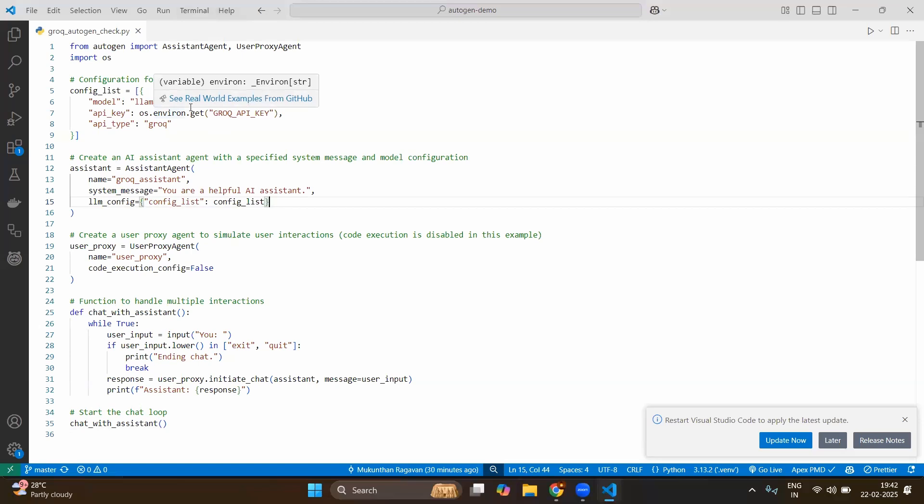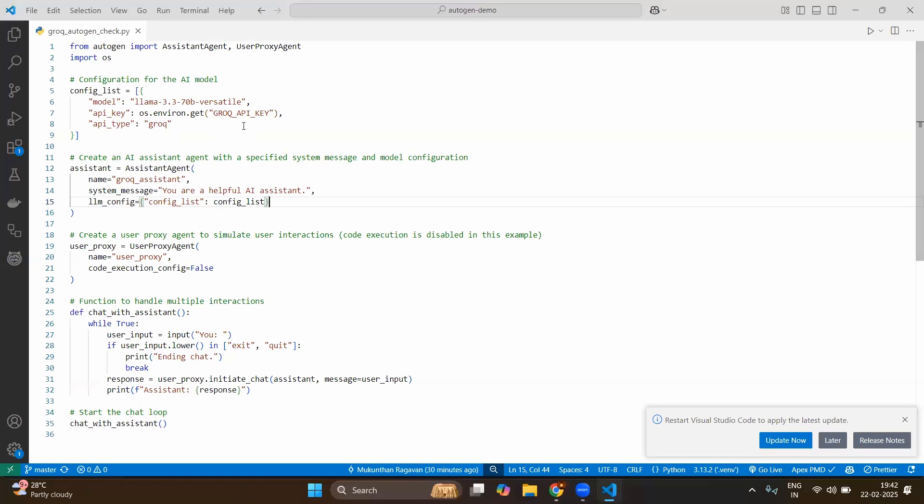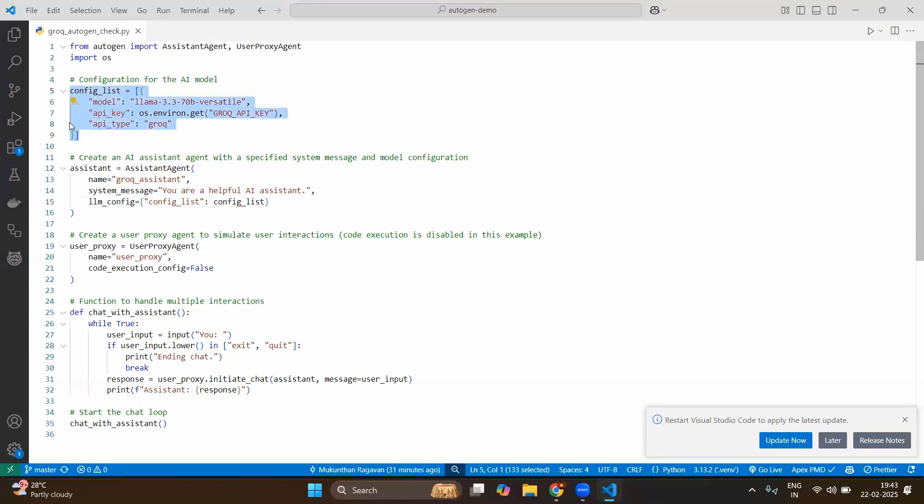And obviously we are going to get the API key from our system, so we will be using import OS. First of all we will create the configuration for our AI model. Since we are looking for the open source we have chosen the LLM. And the API key will be getting from the environment variable which is GROQ_API_KEY. And we are going to interact with this from the AutoGen framework by the API type of Groq. Now we have an LLM configuration and this is under the variable called config_list.